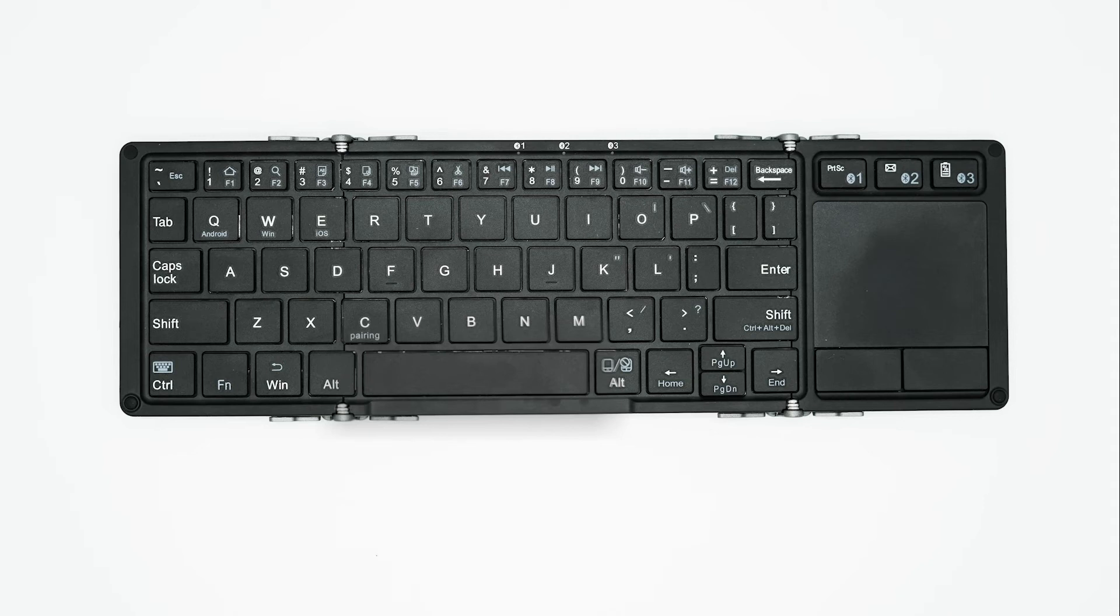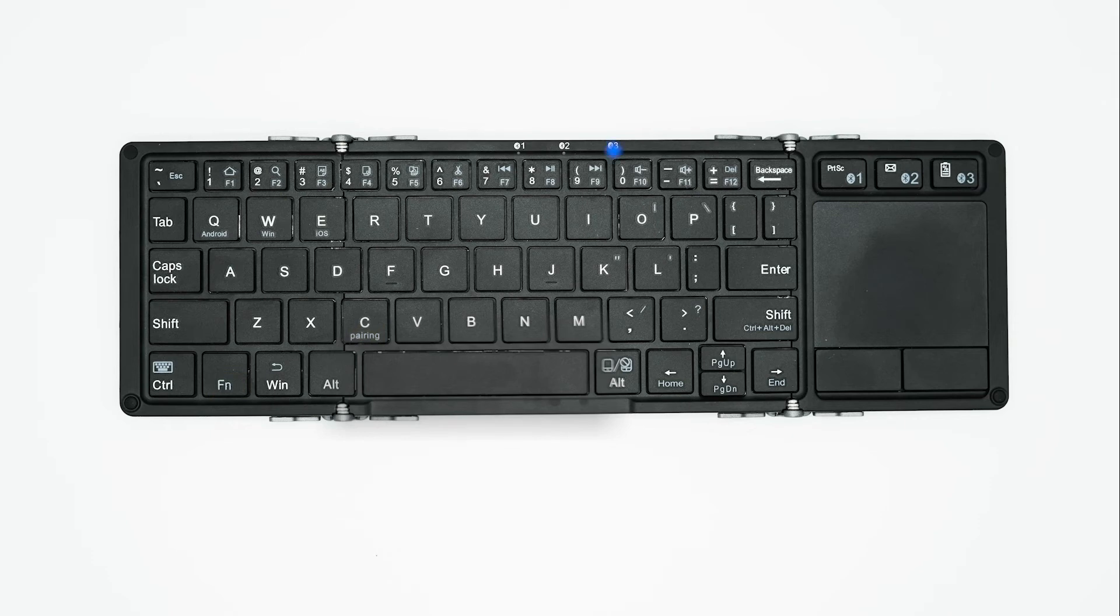To enter pairing mode, hold down the function key and press the pairing key. You will see a blue light at the top of the keyboard rapidly blink. This indicates that your keyboard is in pairing mode.